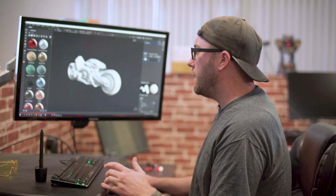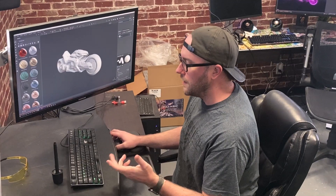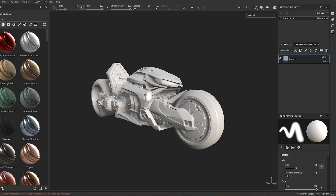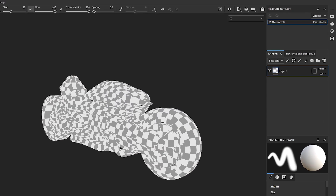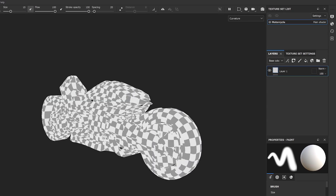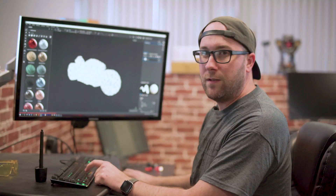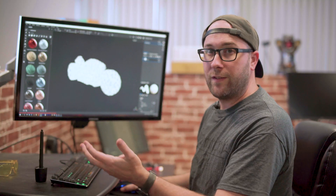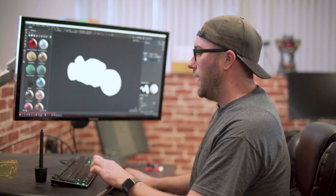What we need to start texturing is something called Mesh Maps. If I press the B key, I can cycle through them: ID, ambient occlusion, curvature. These are all input maps that we need to make our own custom textures, and we can see right now they're blank, so we actually need to create those.